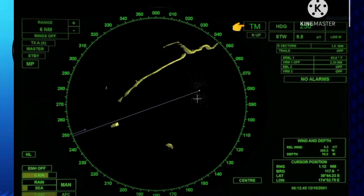In stabilized modes, you can select either true motion or relative motion display in north-up and course-up presentations. However, in unstabilized head-up, you cannot select true motion — only relative motion is available.